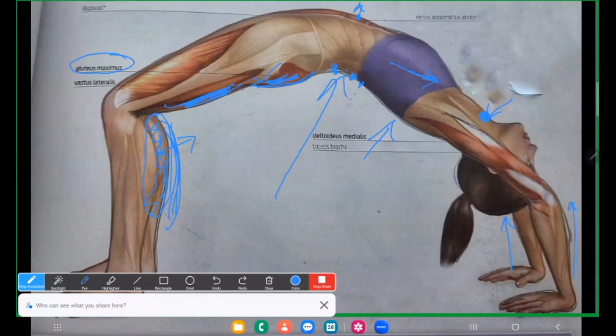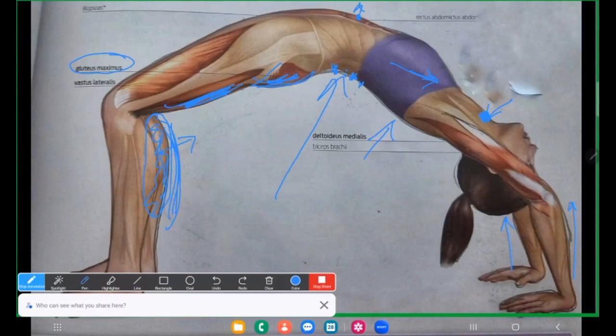Thyroid gland. Thyroid gland ka. The BMR, basal metabolic rate, controlled position me, matlab ek homeostatic state me rakhna ho. To here involved ho raha hota hai. Similarly, jab hum yaha bhaag involve kar rahe hota hai.